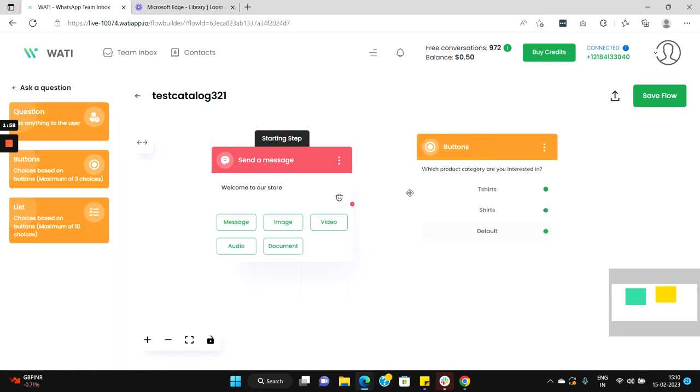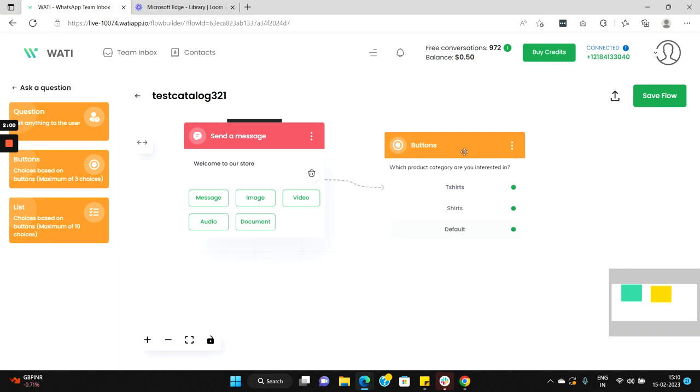So here it comes and let's connect it to the node here. Now what we need to do is when any user selects the option t-shirts we'll provide him a collection of t-shirts in our catalog, and similarly if we select shirts we'll provide him a collection of shirts in our catalog.